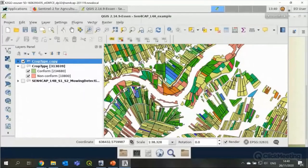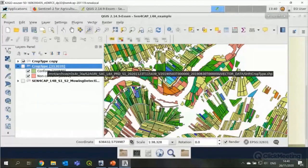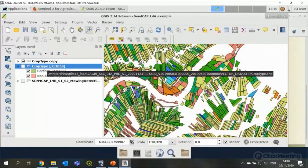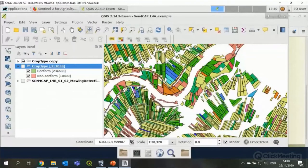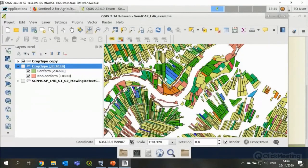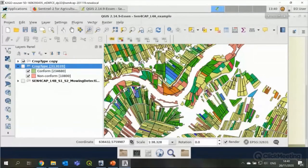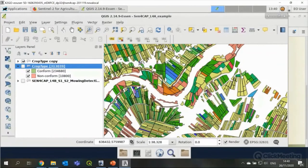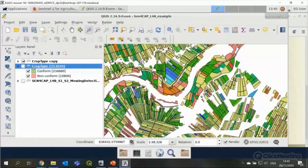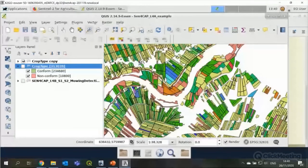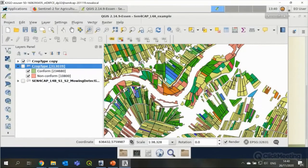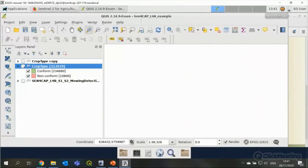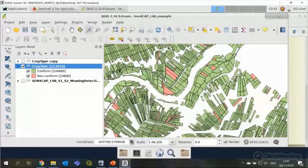The crop type mapping does, it basically creates a classifier which is trained with a subset of the total set of input data. And then goes through all the satellite data or adds the satellite data to the classifier and then comes up for each parcel the likelihood, based on satellite data, that this declared crop is actually really there. This is one of the important checks for the CAP monitoring system.